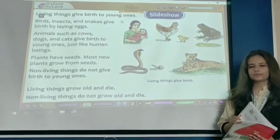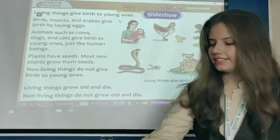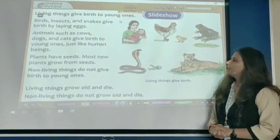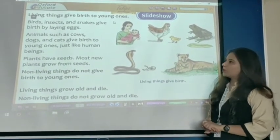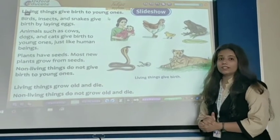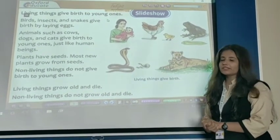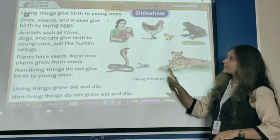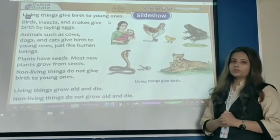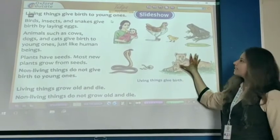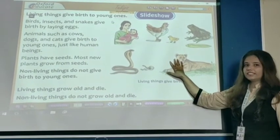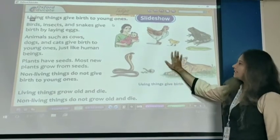Okay students, so now let's continue. Let's continue our next topic, that is: living things give birth to young ones. This is a very interesting topic — living things give birth to young ones. Living things can only give birth to young ones. You can look here at some of these pictures, that how living things can give birth to young ones.